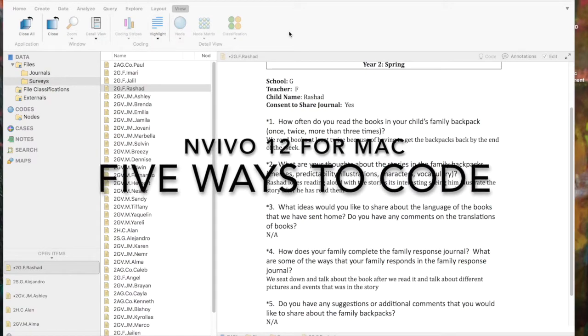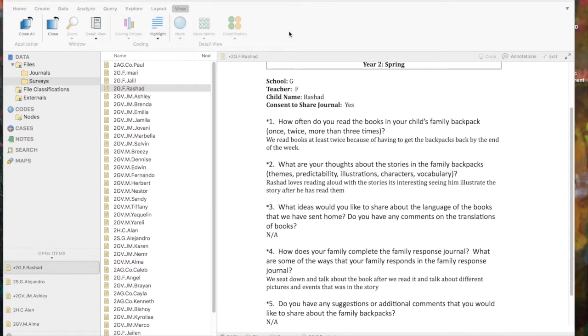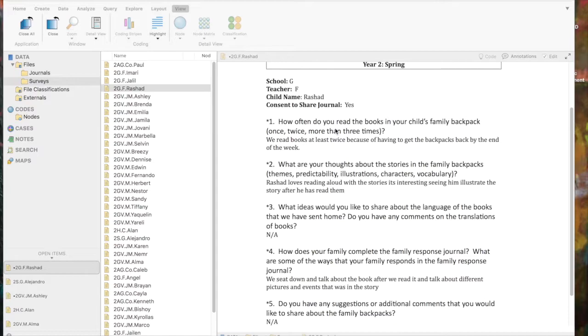Next I'm going to show you five different ways to code to a node that we've already created. So the first thing you have to do is have your document open in detail view. You see I've got the Rashad document open and it's highlighted over here in list view.